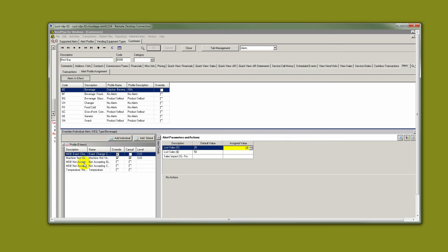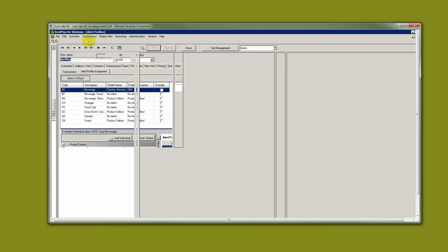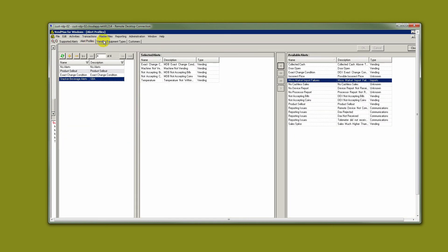You can make alerts very sensitive for certain pieces of equipment or certain customers, far less sensitive for other customers, and have something general in the middle. But setting up your profiles and then assigning them to equipment types will get you started.